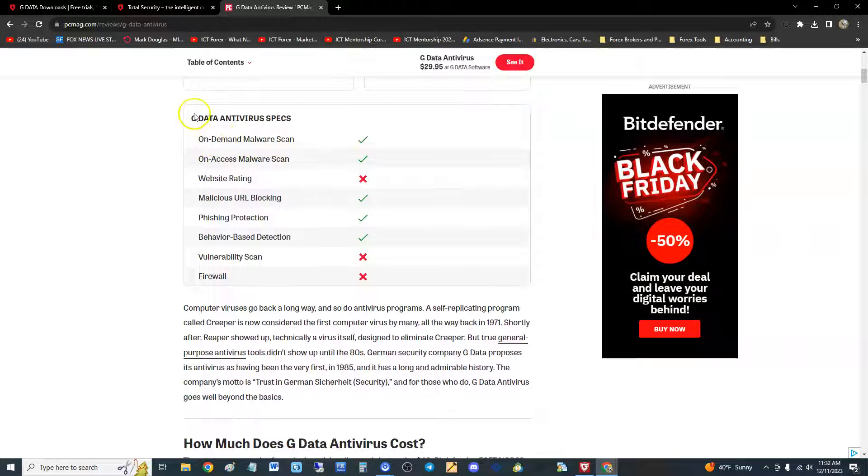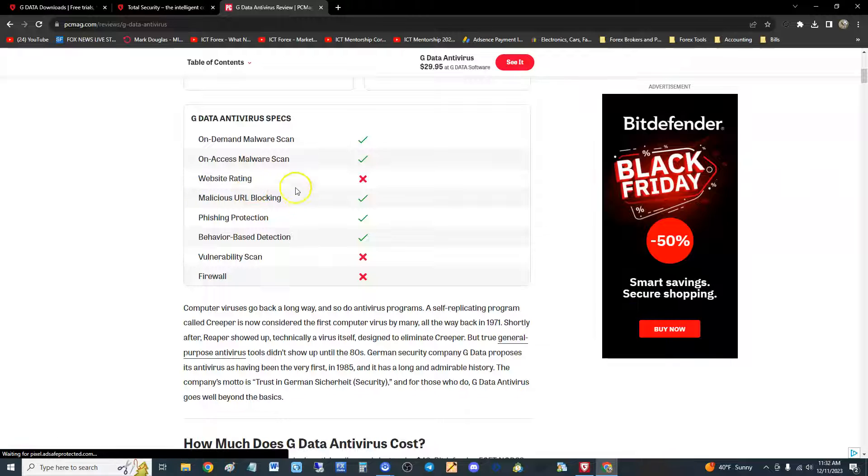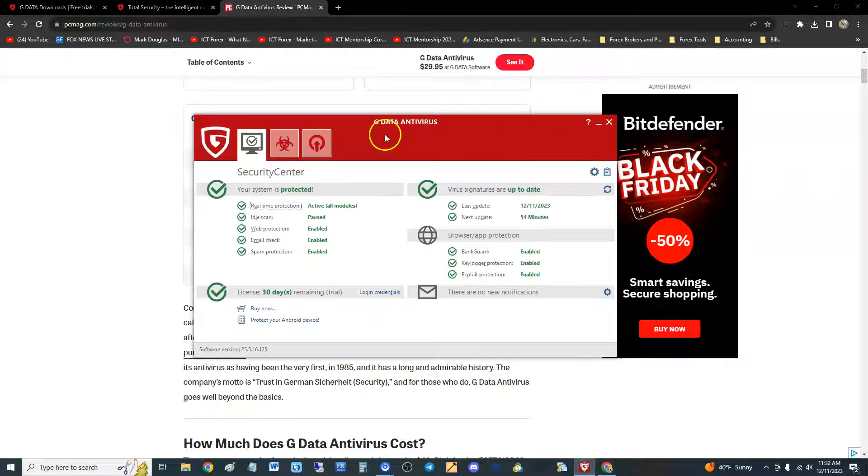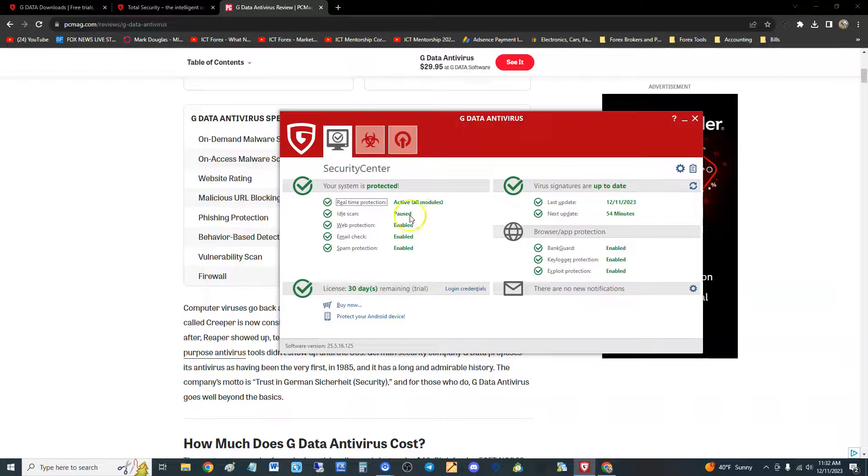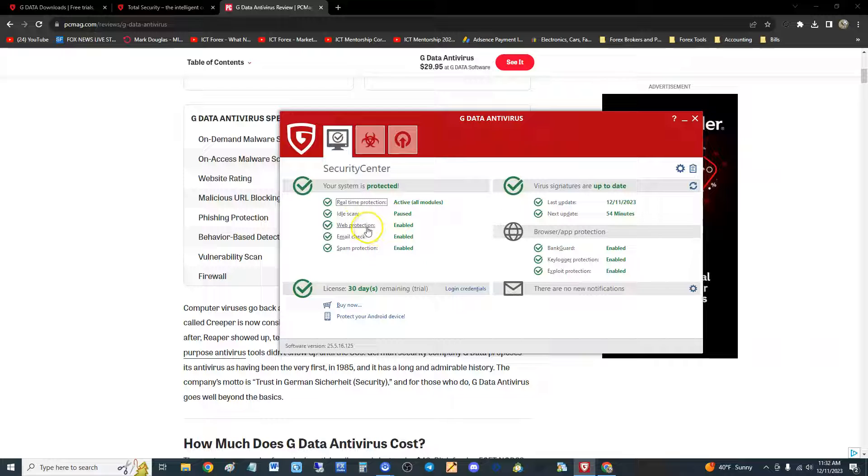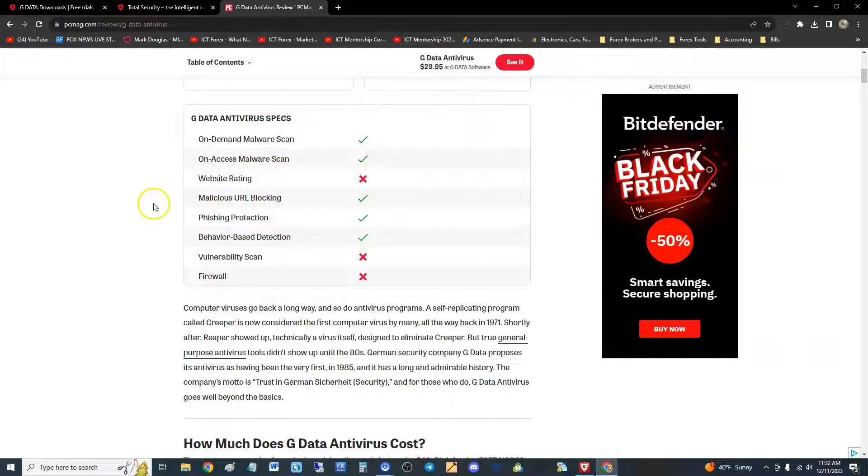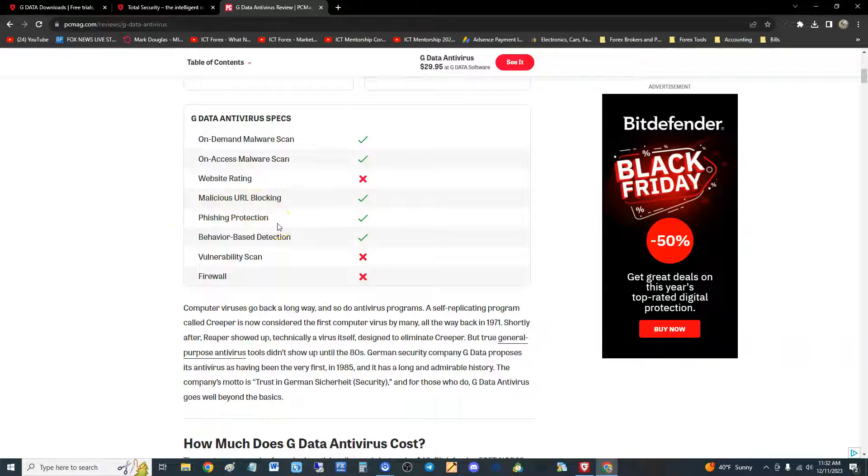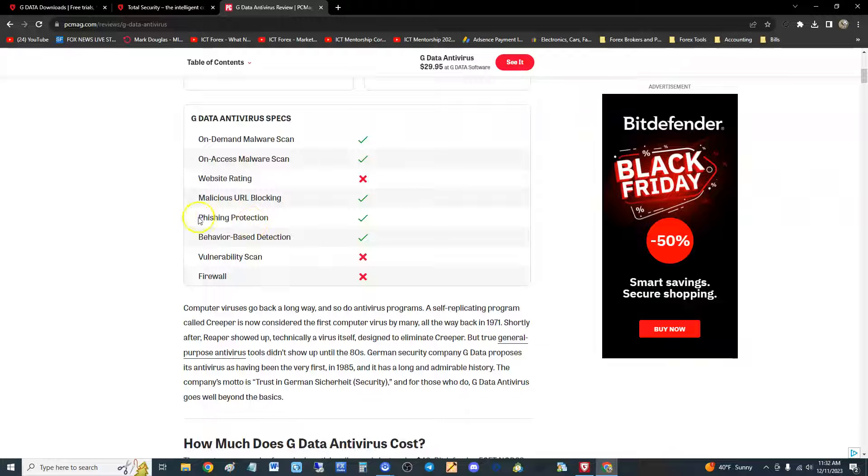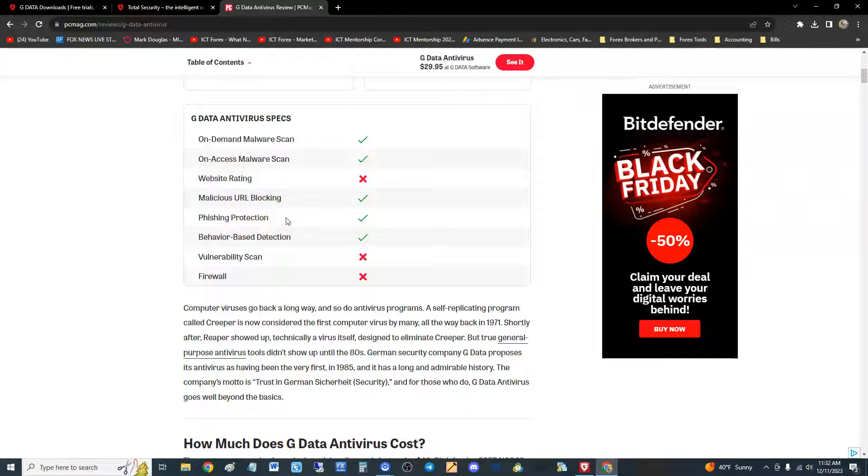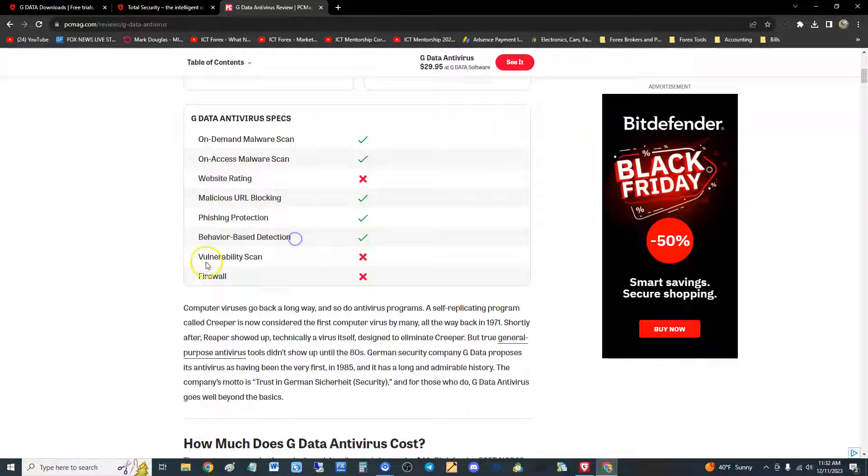It's got on-demand malware scan, on-access malware scan, does not have website rating though. Malicious URL blocking it does have but not the rating. It does protect against phishing - that's when they take you to a fake website, for example Facebook with a fake login, and when you put your login details in there, boom, they got your username and password. That's phishing. Got behavior-based protection, does not have a vulnerability scan, does not have a firewall.